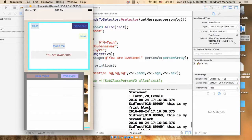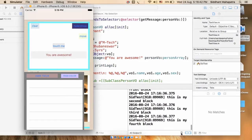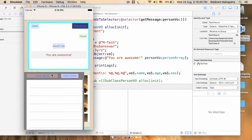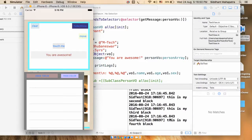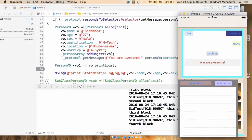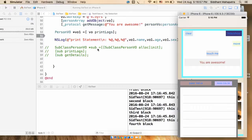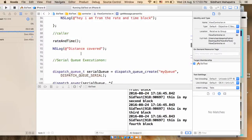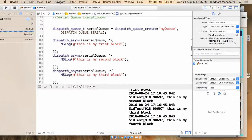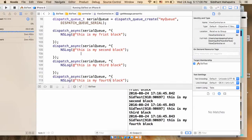First, second, third, and fourth. Let me do it one more time — this is my first, second, third, and fourth. This is how you can create a serial queue and execute the application as per your requirement. Here I am putting only one statement just for demonstration — you can put your own code as per your requirements.